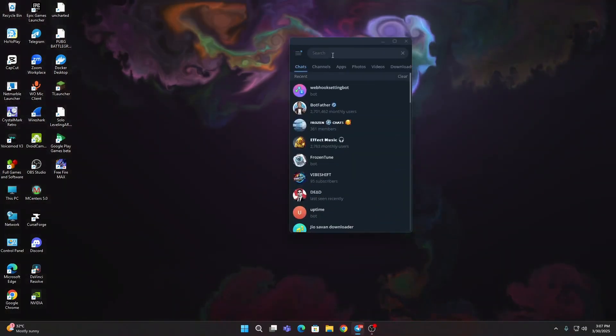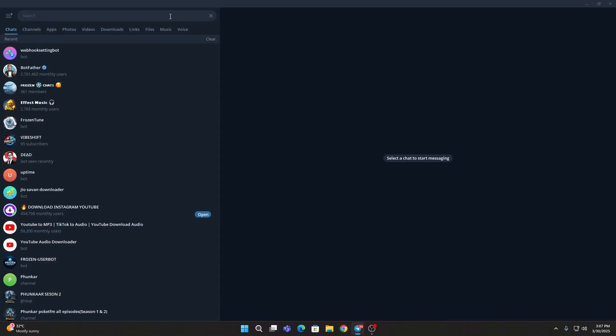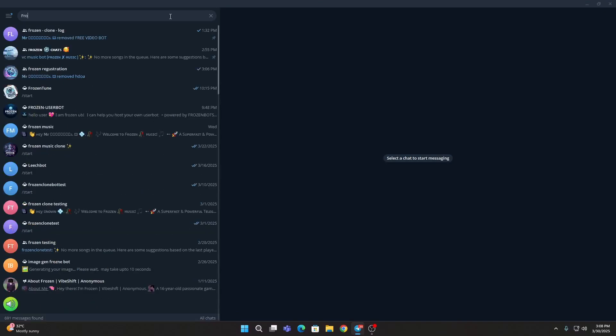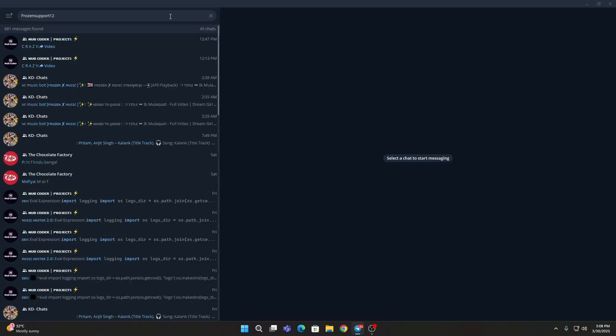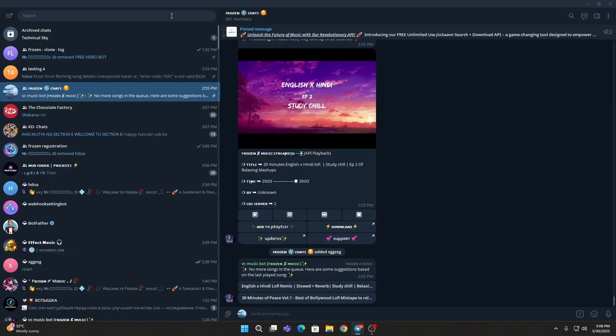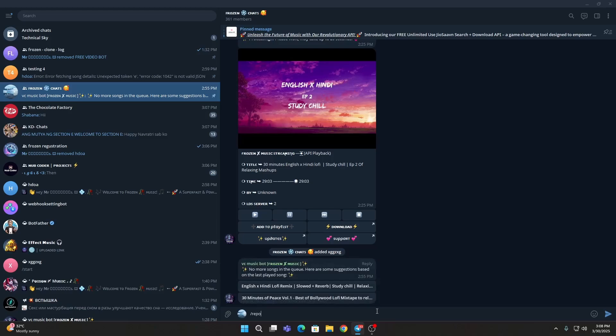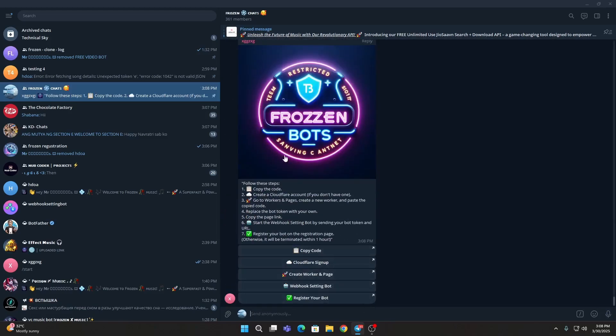First thing you need to do is go to your Telegram, then search Capital F for Frozen. You will come to this, then write /report, then you will get the word that you need to click on Copy Code button and open it.